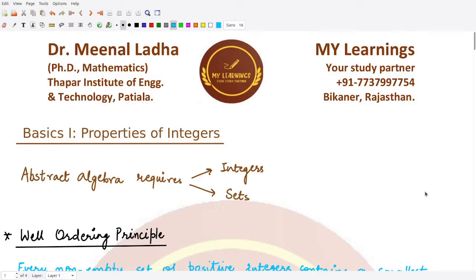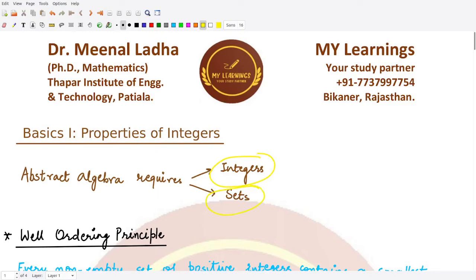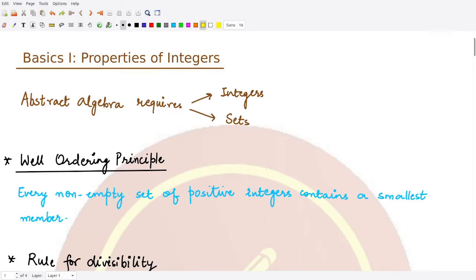Hello everyone, welcome to this video. In this video we are going to start with the subject of abstract algebra. Before moving on to group theory, we'll be studying the basics required for it. We'll be looking at the properties of integers, since most of abstract algebra requires two things: integers and sets. Let's move forward and understand various properties of integers that we'll be using further in the course.